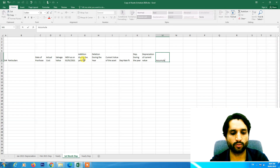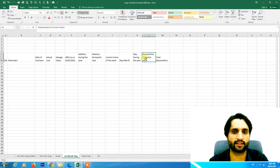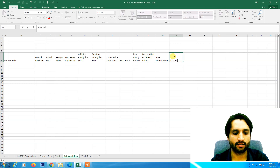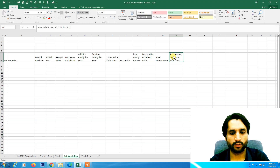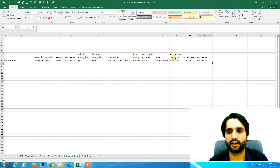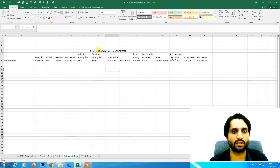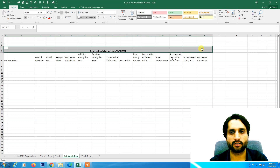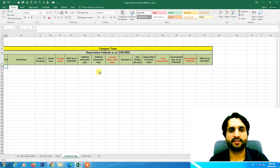We will have accumulated depreciation — specifically, total depreciation combining depreciation during the year and current depreciation. Then accumulated depreciation as on the opening balance, accumulated depreciation as on 31st January, and written down value as on 31st January 2021. The heading will read 'Depreciation Schedule as on 31st January 2021' — this is the one-month depreciation we are going to calculate.